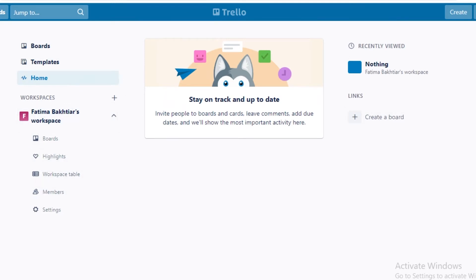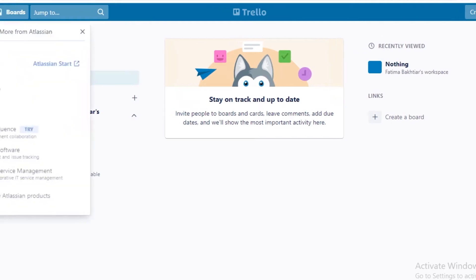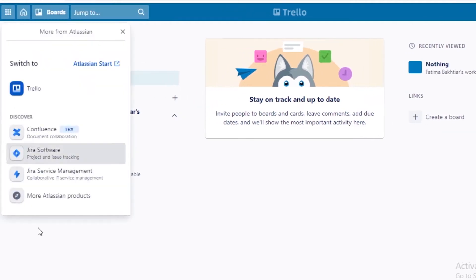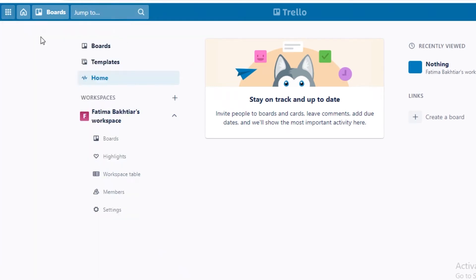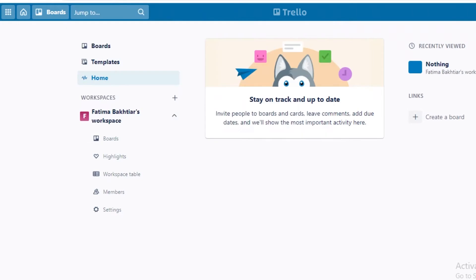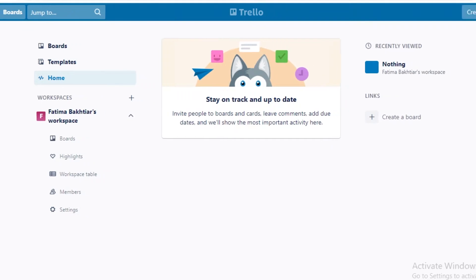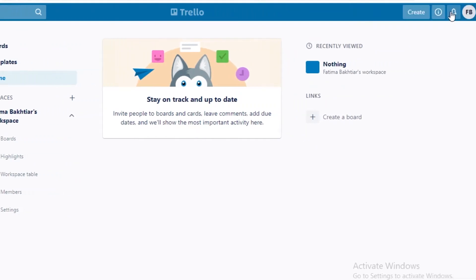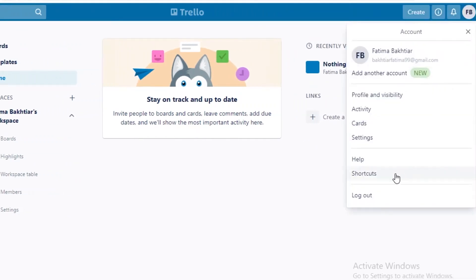On the top you have a blue toolbar. From this toolbar you can switch to different softwares using the square box icon. After that you have your home page icon, a search bar to navigate to any specific area, a create button on the right side to create different workspaces, and then your notifications and account settings.